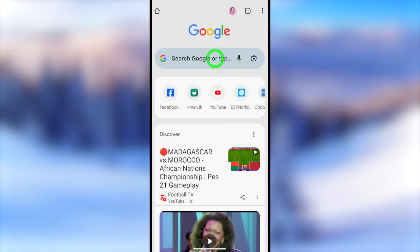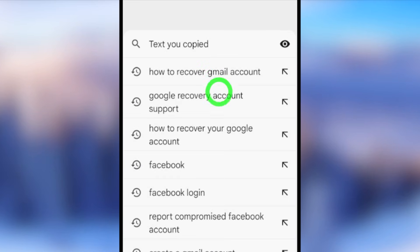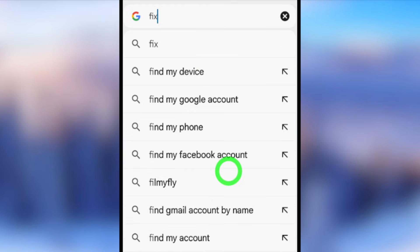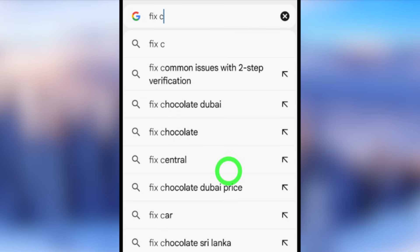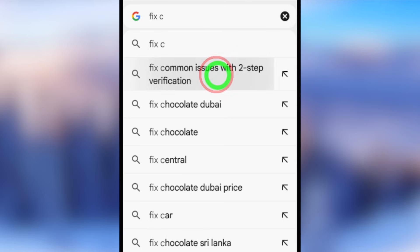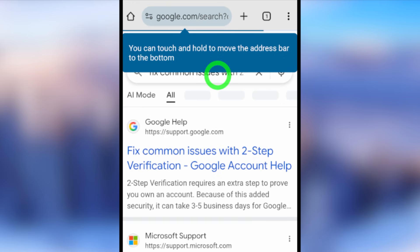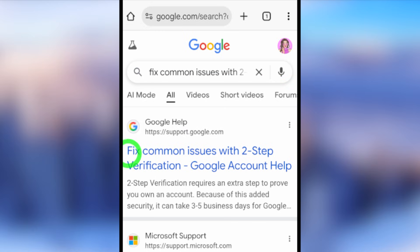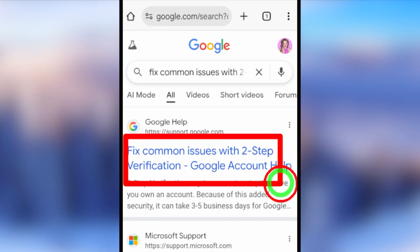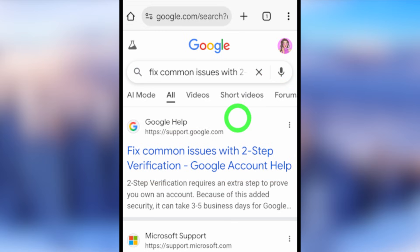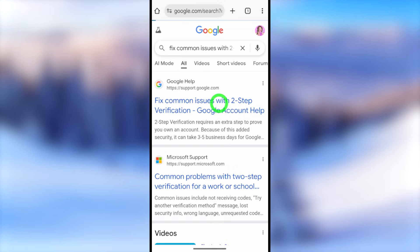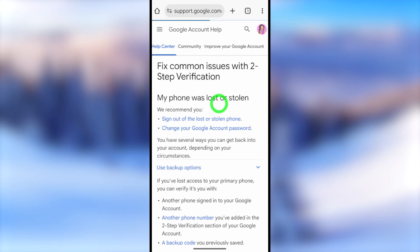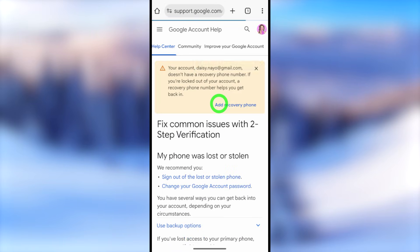For the second method, you can use any browser — I will use Google Chrome, but I recommend using your default web browser. Open the browser, go to the search bar, and type and search: 'Fix common issues with two-step verification Google Account Help.' Select the very first search result, which will take you to the Google Account Help page.